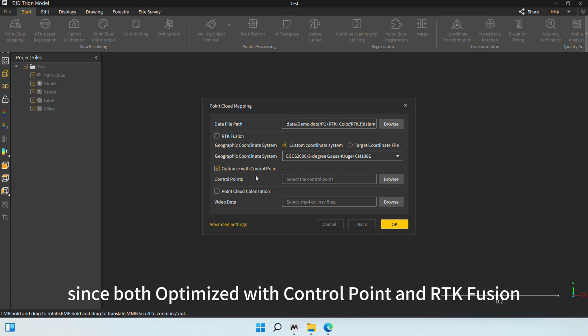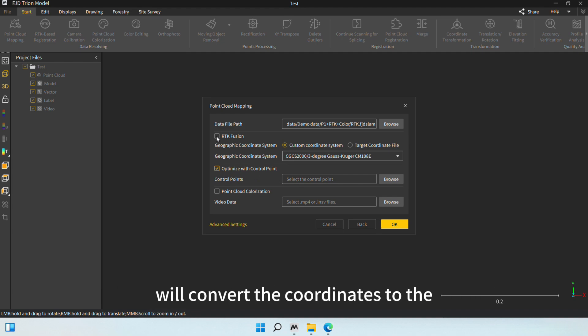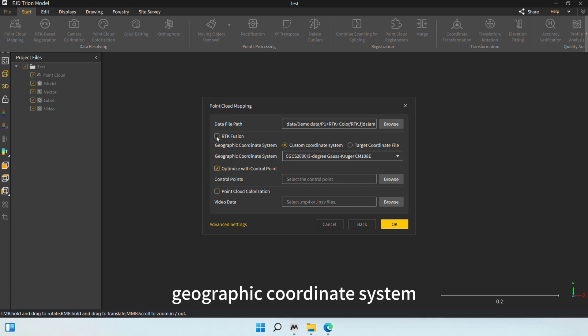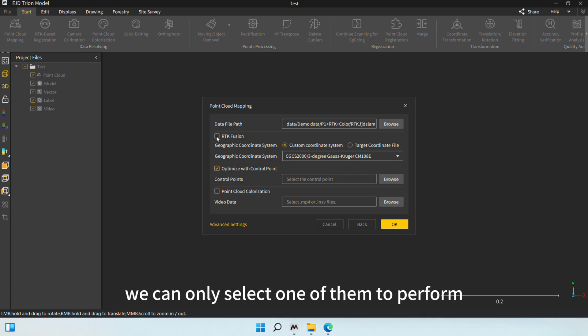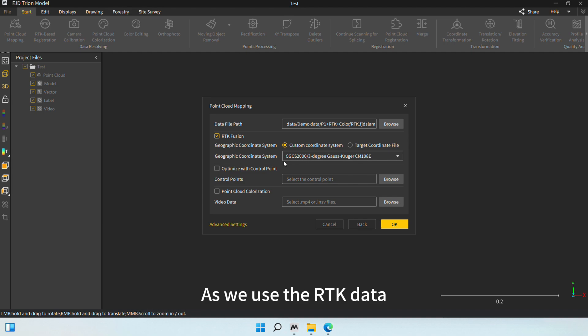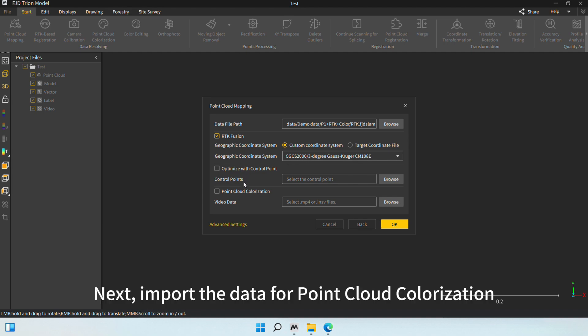Since both Optimize with Control Point and RTK Fusion will convert the coordinates to the geographic coordinate system, we can only select one of them to perform. As we use the RTK data, we enable RTK Fusion here.